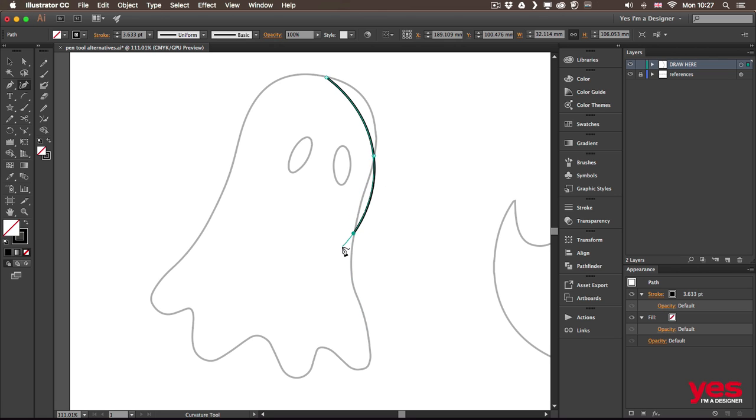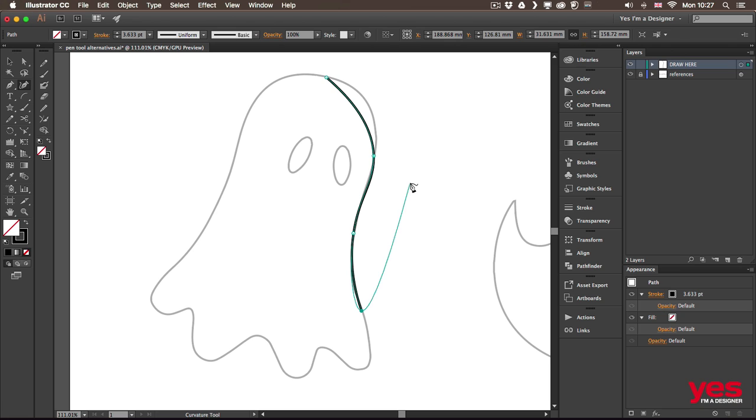So it knows that from that curve that it created automatically we need a different one because we changed direction. So it's really smart at recognizing what it needs to do automatically. And you only need to decide where you place the anchor points.